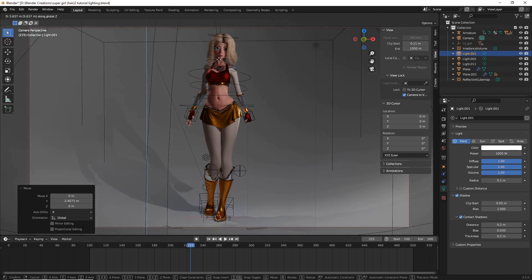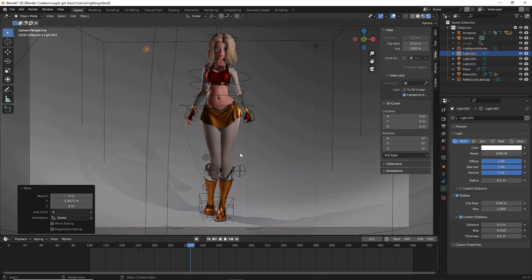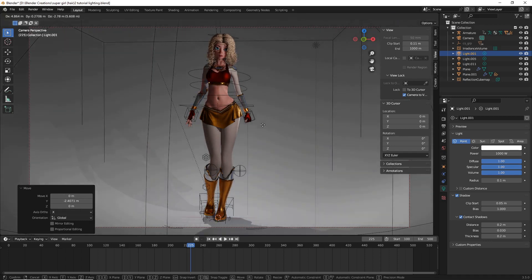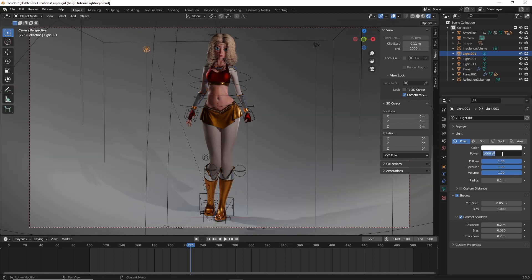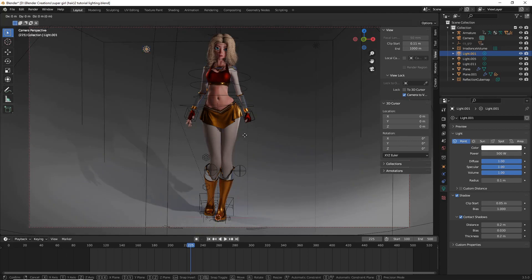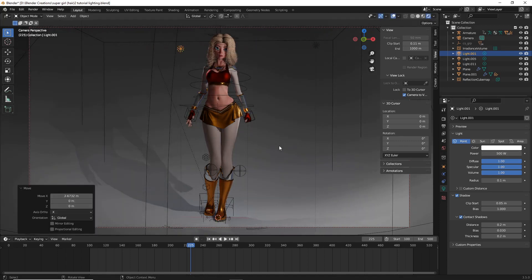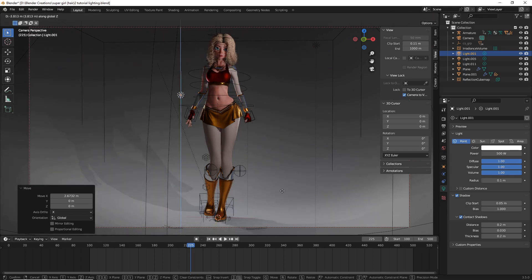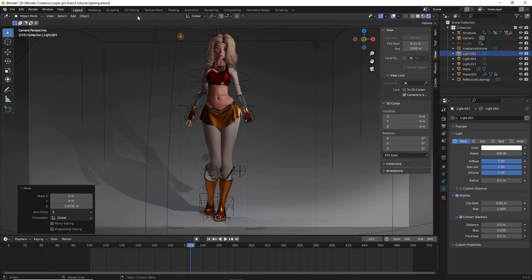And you can adjust the intensity. For instance, I've got some subsurface effects going on, and to me that looks a little too strong. So I'm going to down this light to about 500 watts. And that's a little bit better.